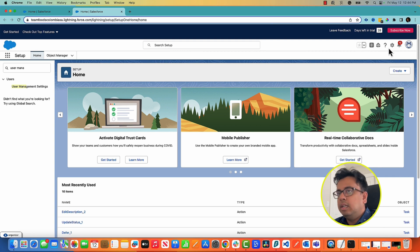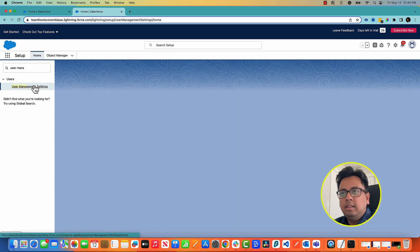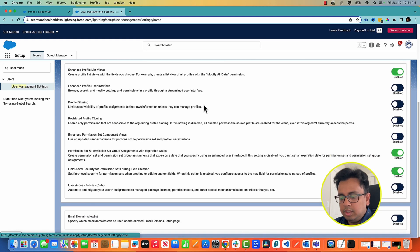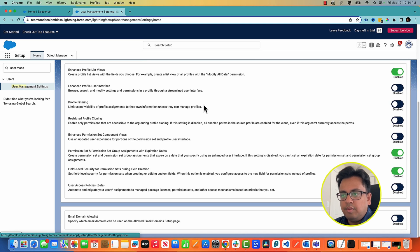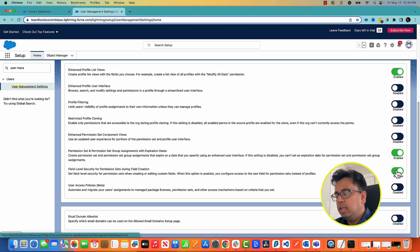In your setup you need to go to the user management settings and then you will find an option called field level security for permission sets during field creation. It will be by default disabled for you so you need to enable that. I have already enabled this one for me.